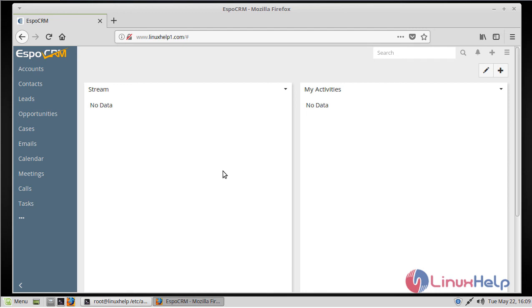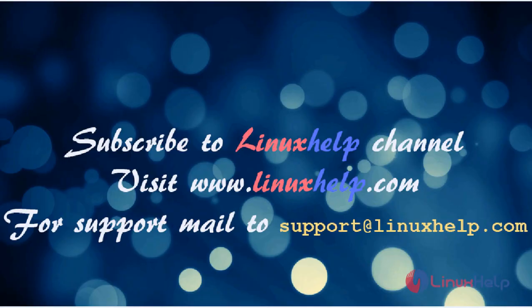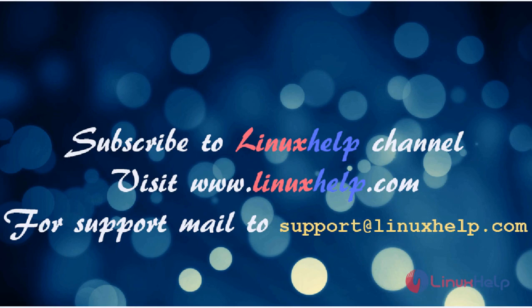Thus we have seen how to install EspoCRM on Linux Mint 18.3. Thanks for watching this video. Please subscribe to our YouTube channel LinuxHelp. If you need more videos, visit www.linuxhelp.com. For any queries, email support@linuxhelp.com.